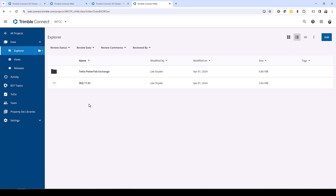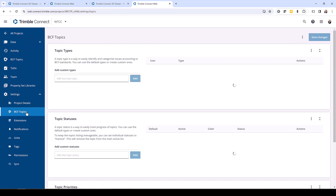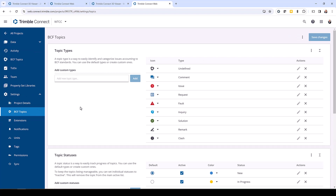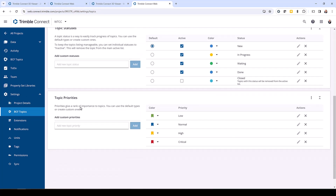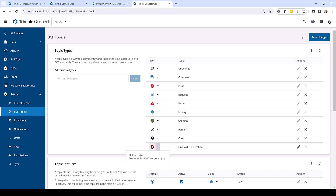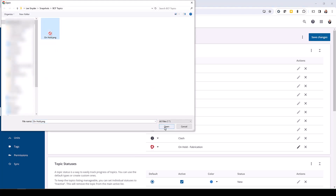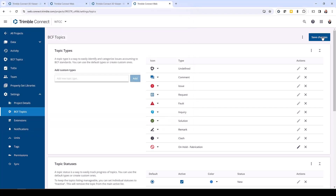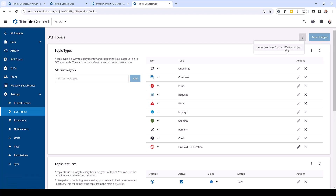Before we jump back into the model, I want to highlight one other powerful feature — under settings, if you click on BCF Topics, you have the ability to customize the topic types, statuses, and priorities. For example, if I wanted to create a new type I'll call 'on hold fabrication,' I'll click add and can customize the icon as well. Once I click save changes, I can use that on this project. You can also import settings from a different project so you don't have to do this each time, and you can always reset these to defaults at any time.